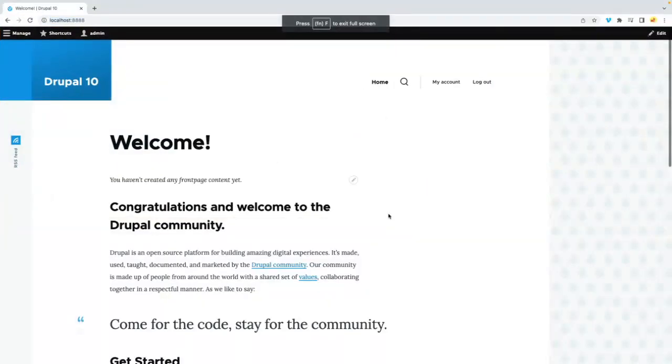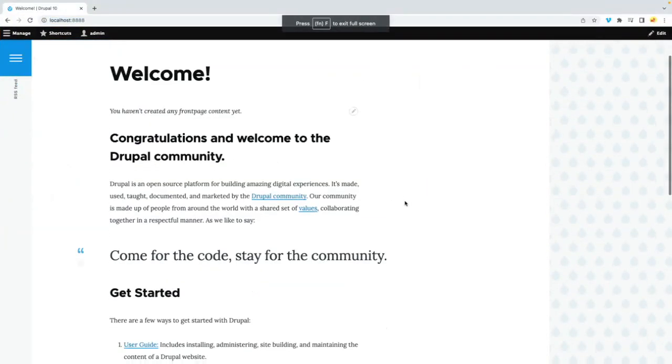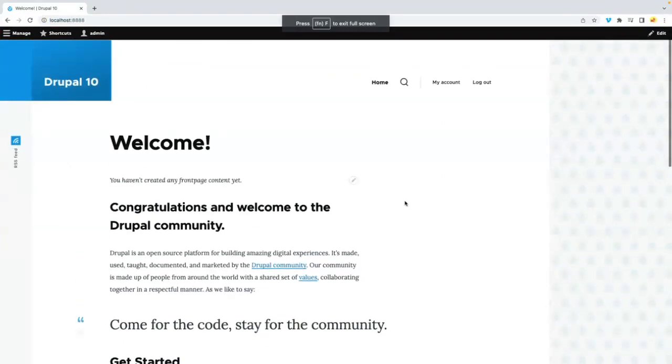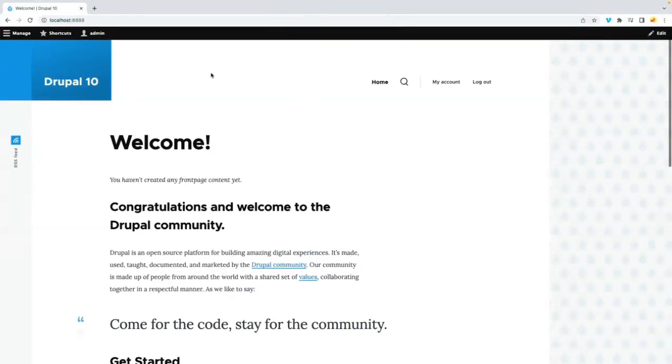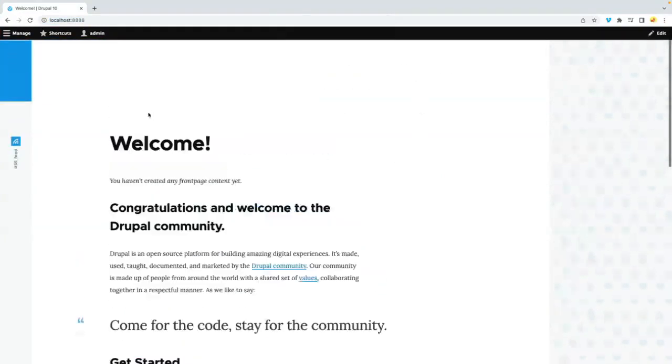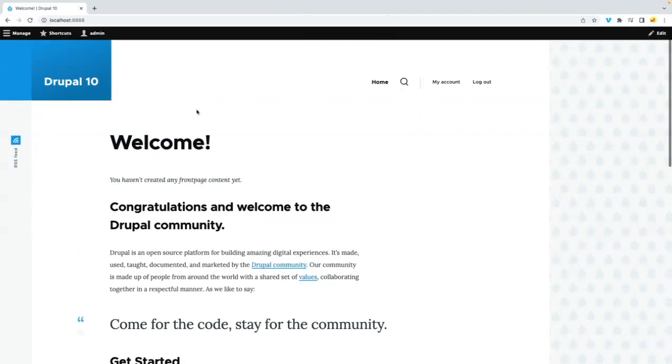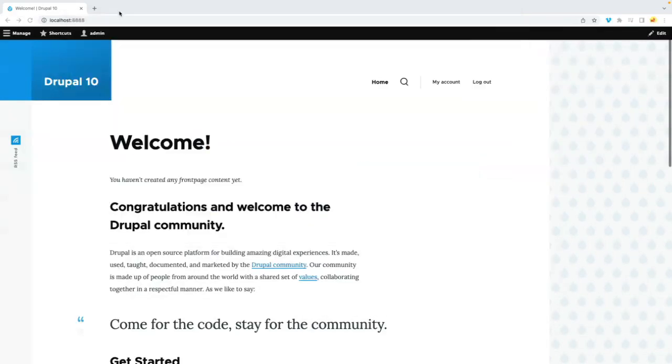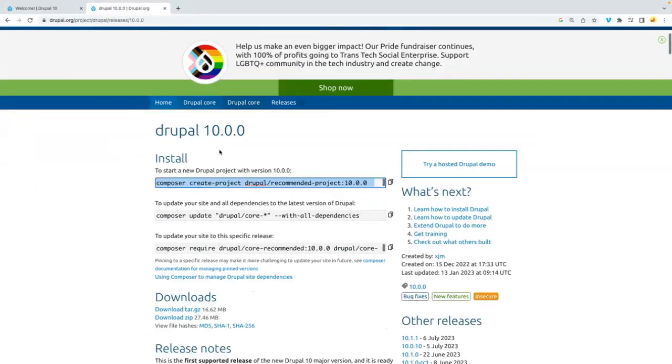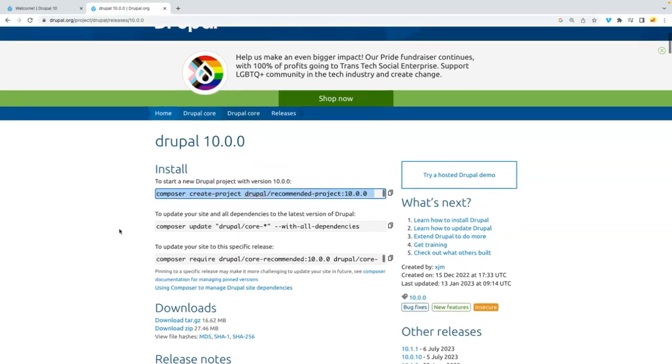Hi everyone, in the last video we have seen how to install Drupal 10, and in this video we will see how to install the Commerce module with Drupal 10.